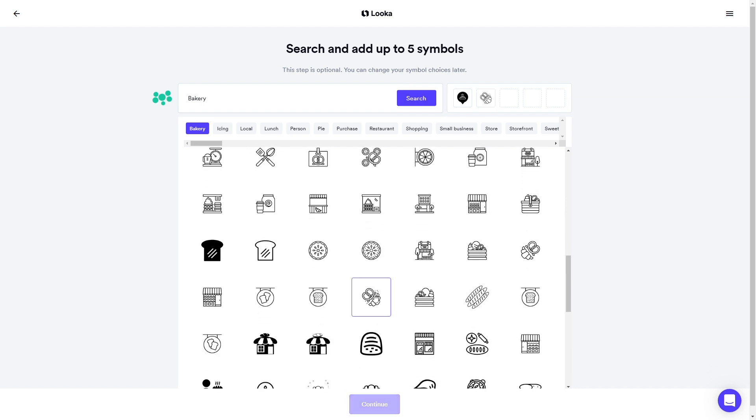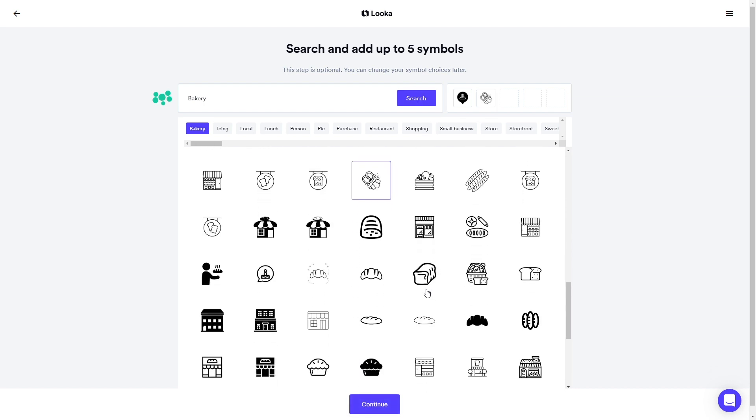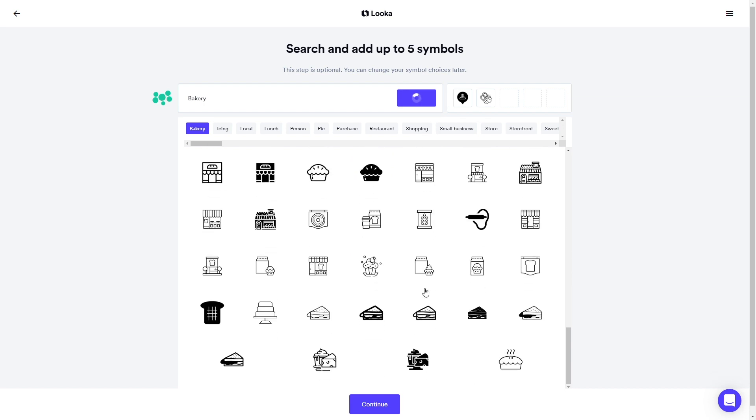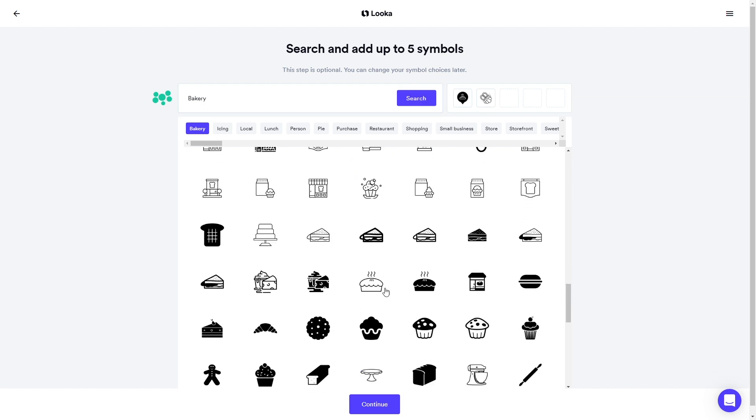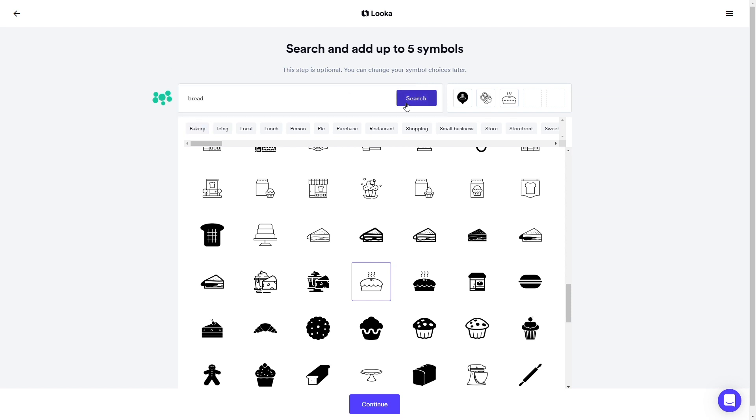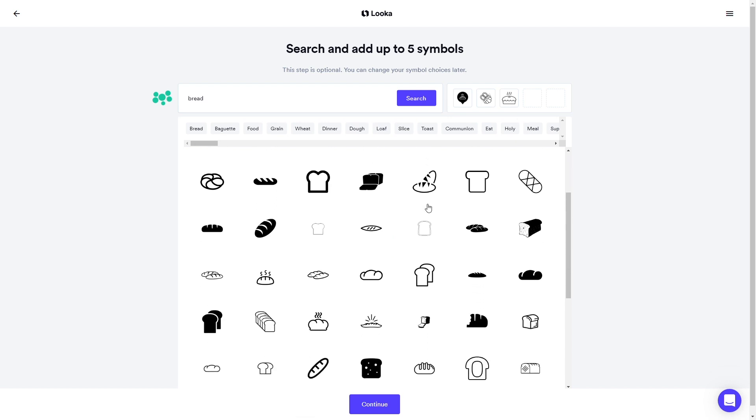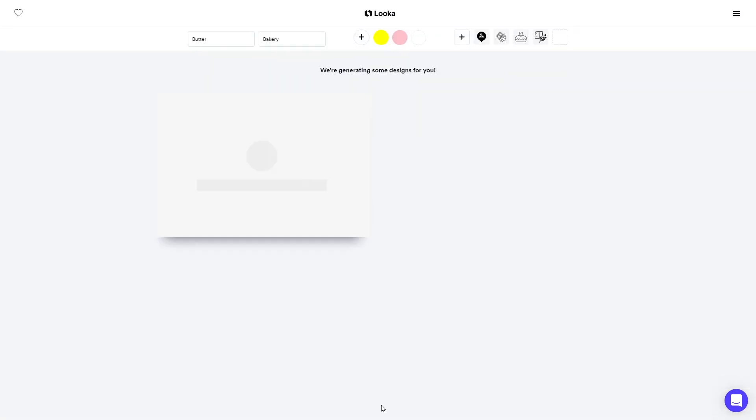We're having the generator come up with a few options for us. There are a ton of great symbols to choose from, but if there isn't something that suits your taste, you can always search for more. You'll want to choose a couple of symbols so Looka can create a wide variety of logo options. Click Continue and wait a few moments for your logos to appear.